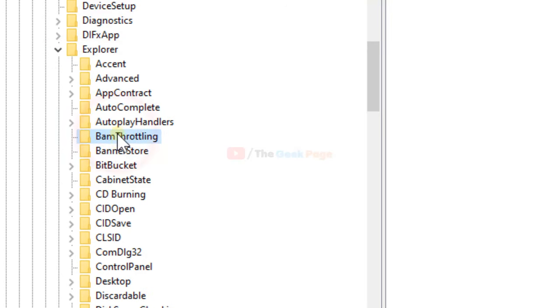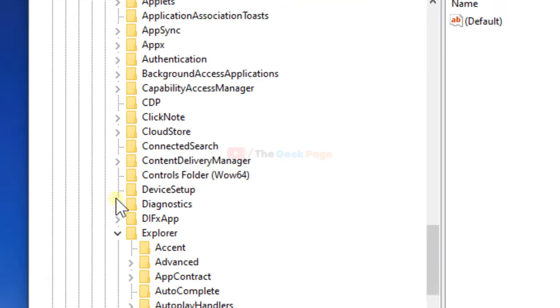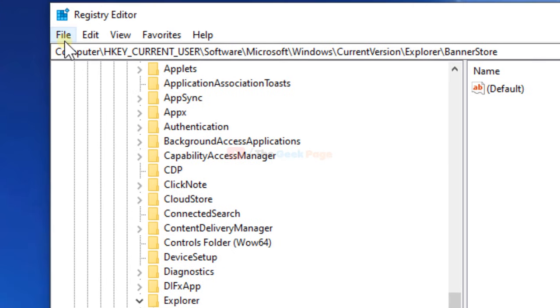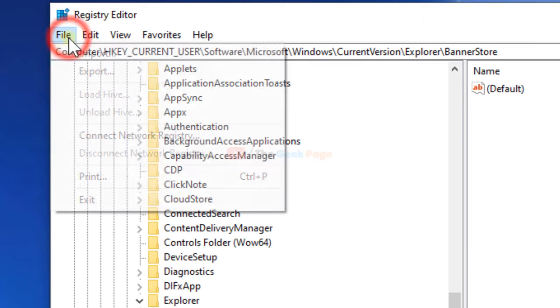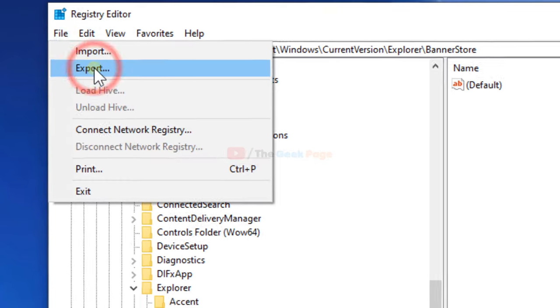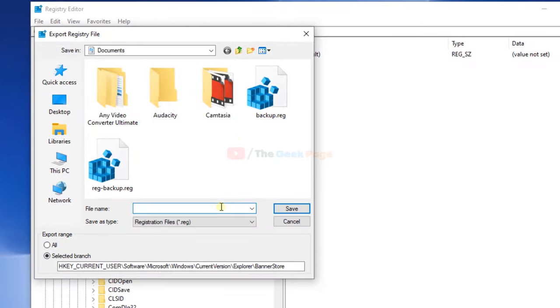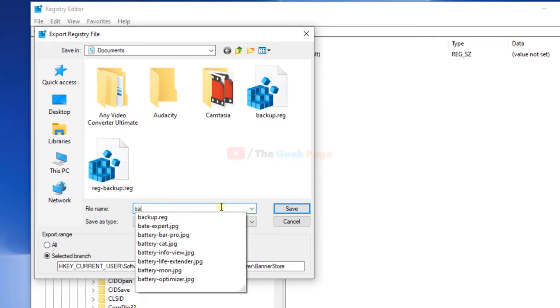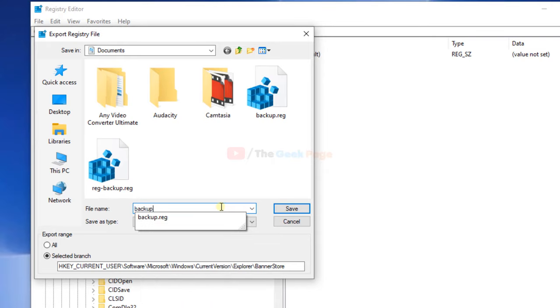But before renaming, it's a very good practice to take a backup of the registry. So that if anything bad happens, we can restore it to the original version. Just click on File. Click on Export. And take a backup of the registry file. Backup.reg. Save.